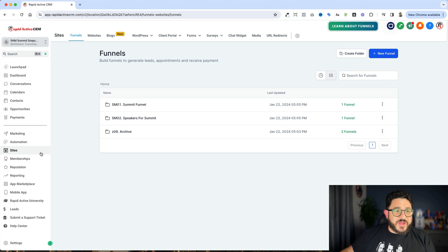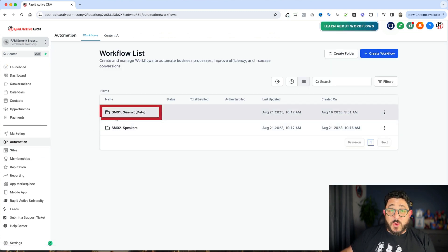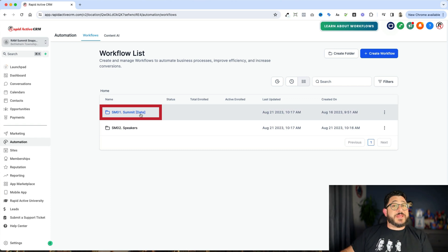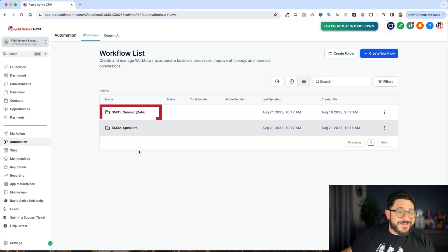So if I go into automations, you're going to see, again, SM01, that's the summit. We actually have the date on there because this may be cloned in the future for another date if they're going to run the summit again.